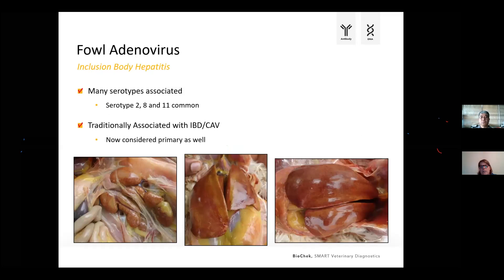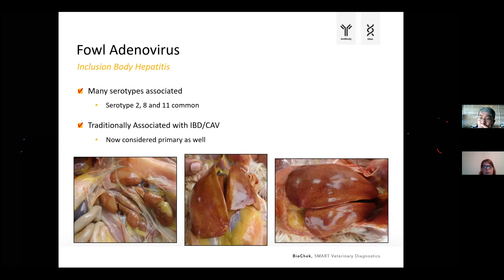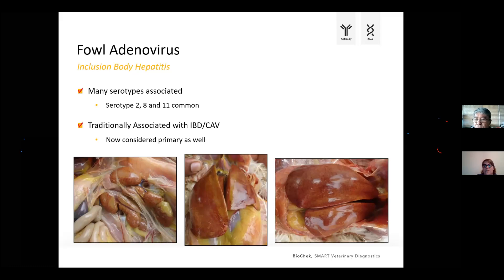Looking at serotypes associated with inclusion body hepatitis: many serotypes have been reported to be involved, but the most frequently reported today are serotypes 2, 8A, 8B, and 11. Traditionally, it was often reported in combination with Gumboro and chicken anemia virus. In the past, we assumed immunosuppression was necessary to get issues with fowl adenovirus. Today, we know that certain strains of fowl adenovirus are primary pathogens on their own and can cause disease independently.